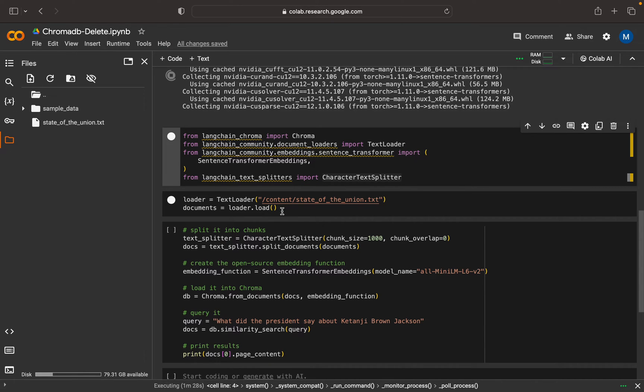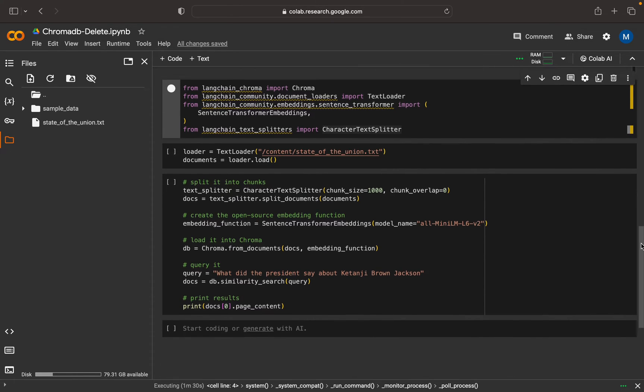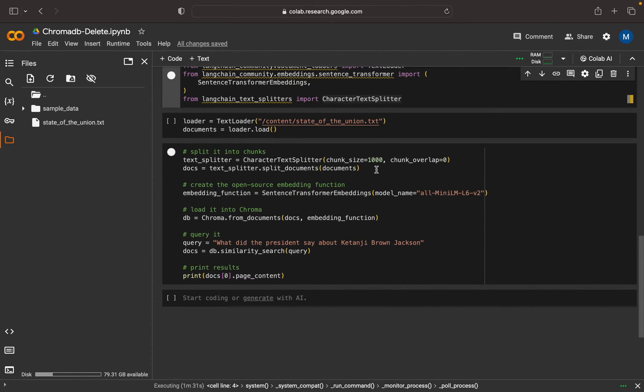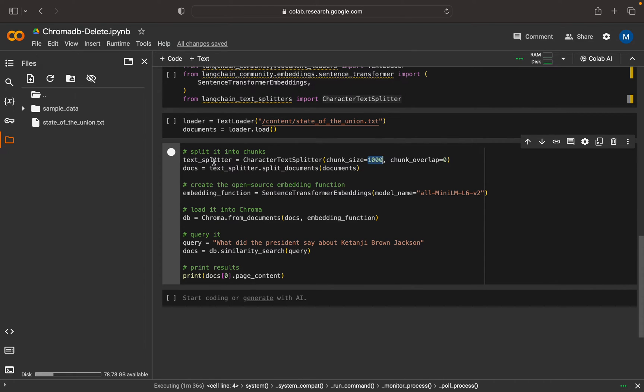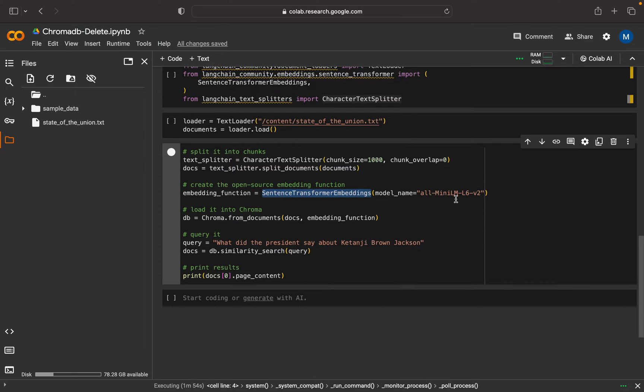Once it's loaded, we're splitting it with chunk size of one thousand using the text splitter, then creating the docs. This document is uploaded to the Chroma database. Here we're using the embedder as sentence transformer embedding. This is the embedder model name we're using: all-MiniLM-L6-v2.